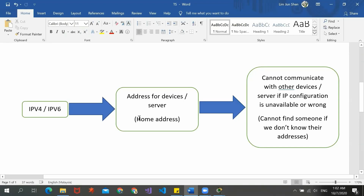It's actually like a home address for a person. Just assume that when we don't know the home address for a person, we can't actually find that person. So it is the same case for a device or server. IPv4 and IPv6 is like an address for a certain device or server. If the IP configuration in a device or server is unavailable or wrong, it cannot communicate with other assets or access other servers.